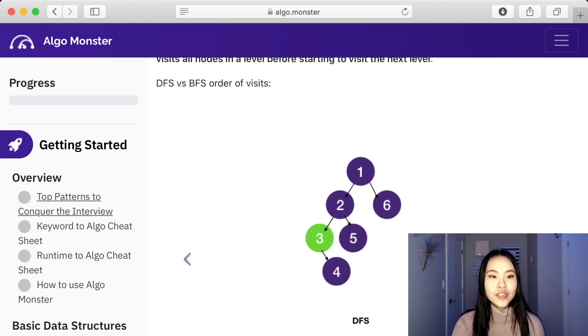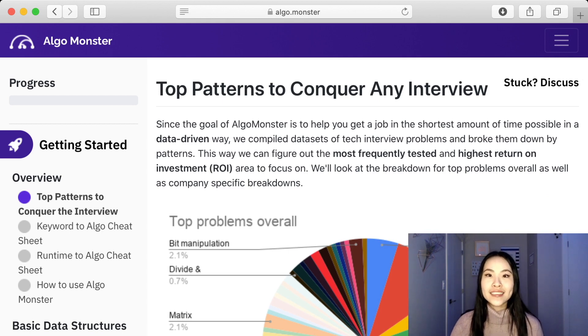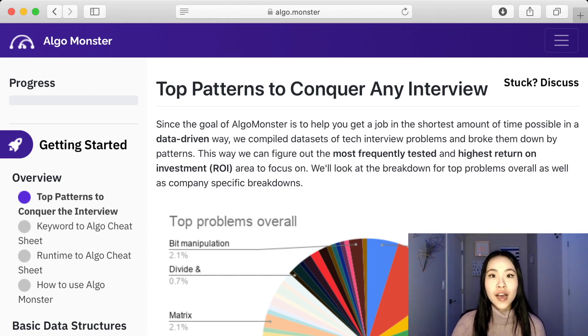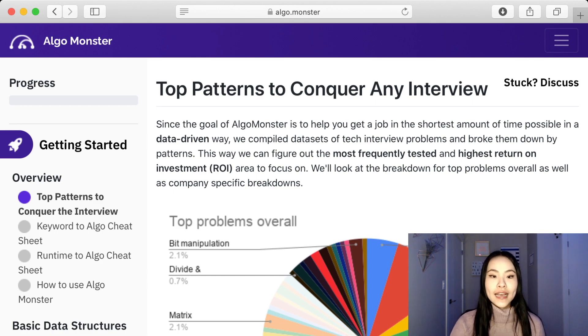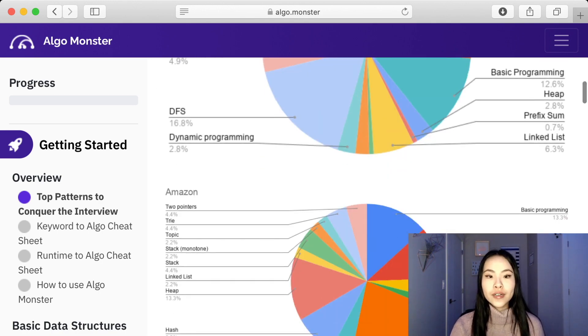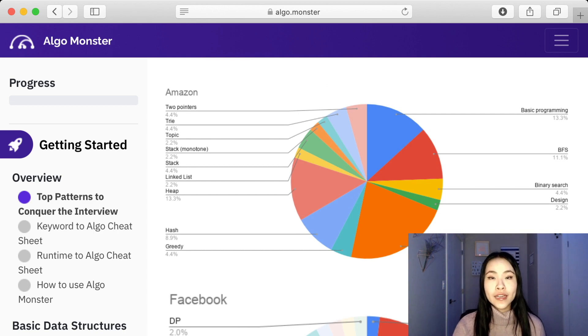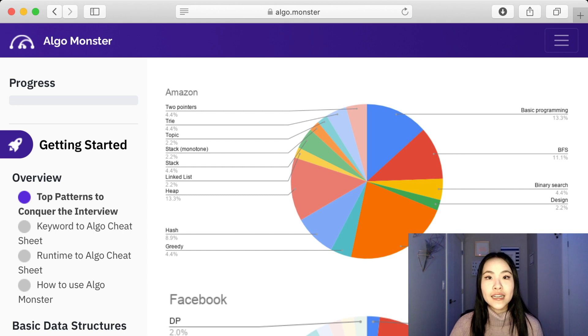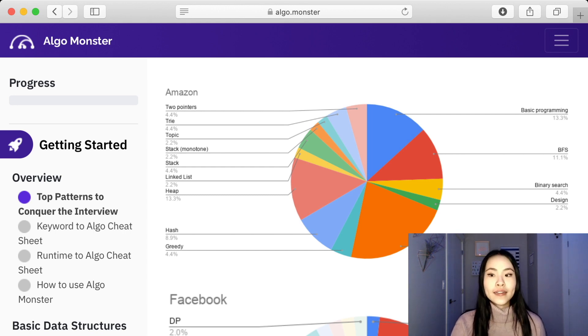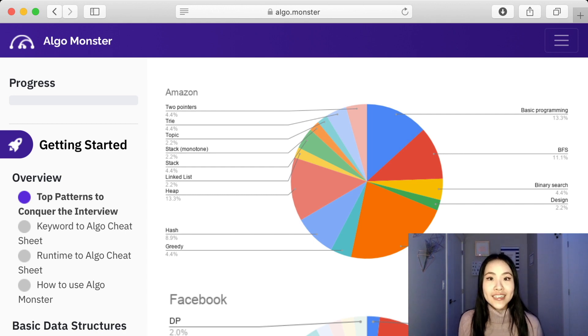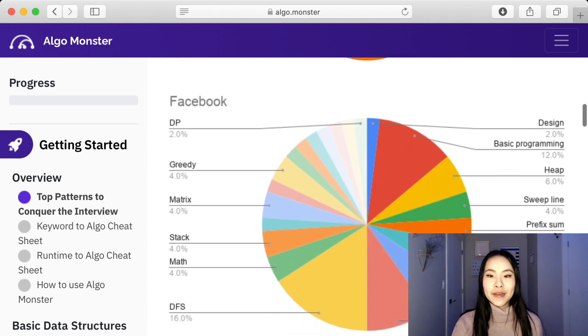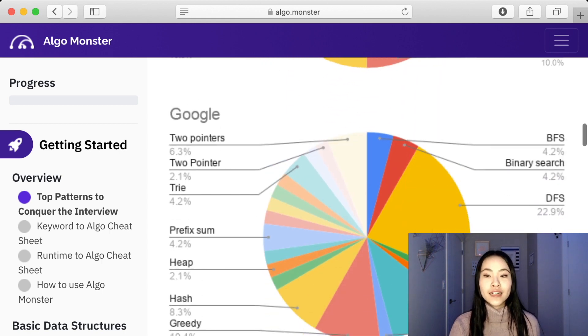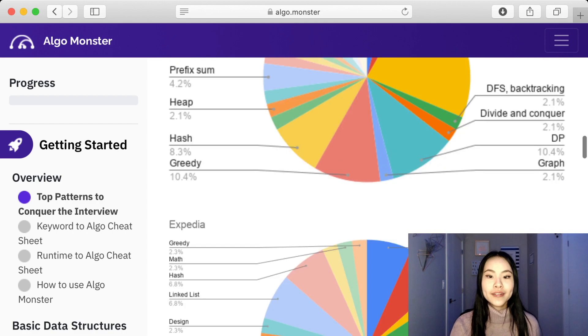Let's start from the overview. This page I really like because it tells you the types of questions that are most common at certain companies, and it gives you a good idea of what you should be studying for. For example, if you really want to work at Amazon, maybe it's not a great use of your time to study on topics that only take up about 1% of what they test you on. Instead, maybe you should focus on things like depth-first search or basic programming, breadth-first search, et cetera. It's a good tool just to plan your study and see what's really important to know.